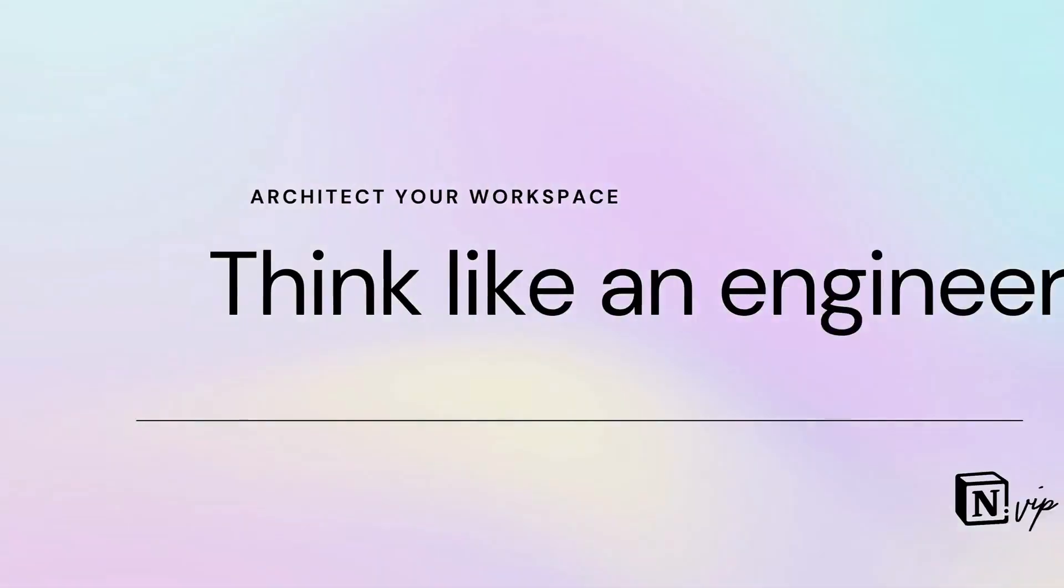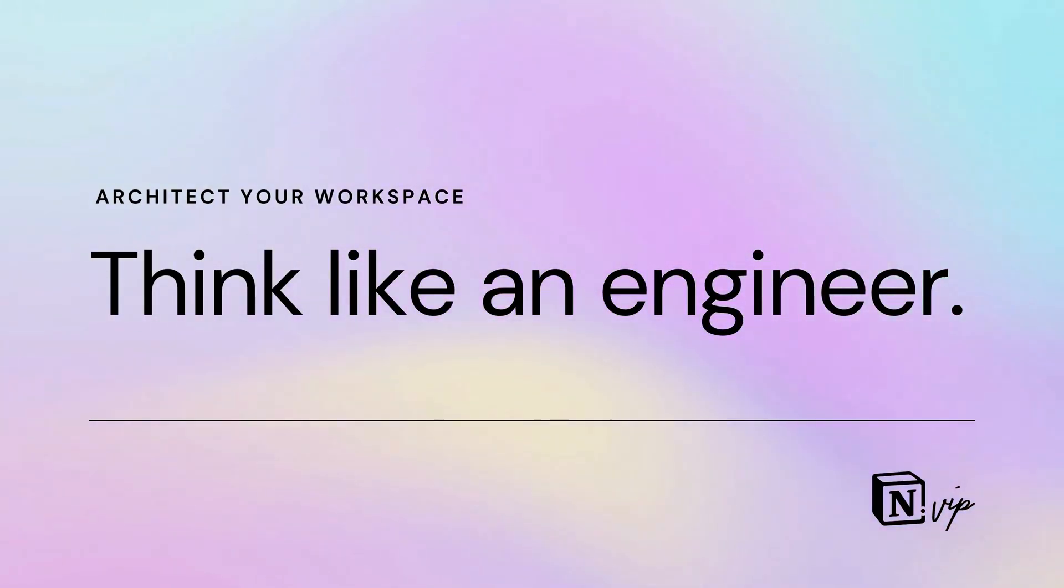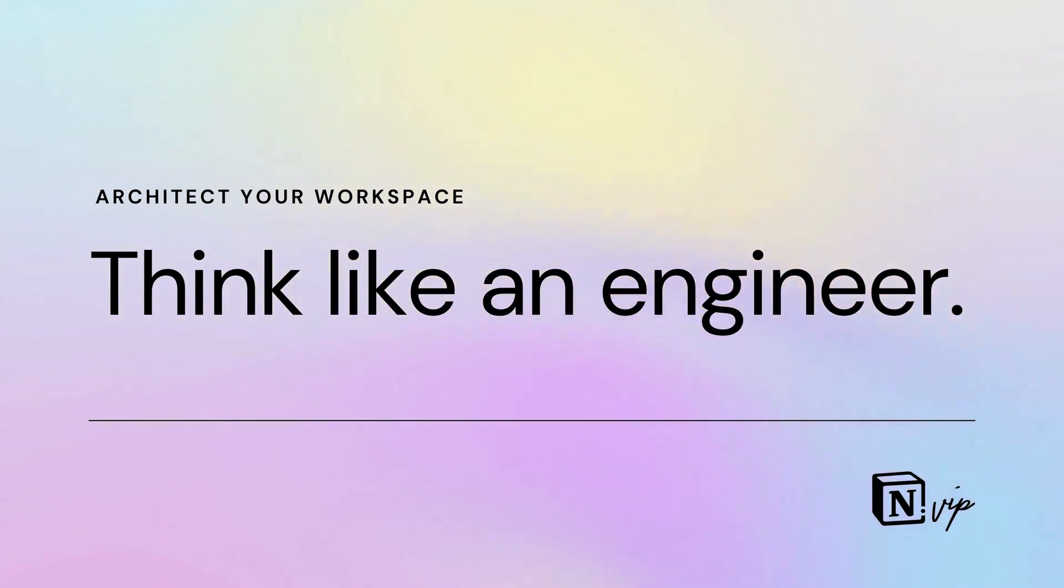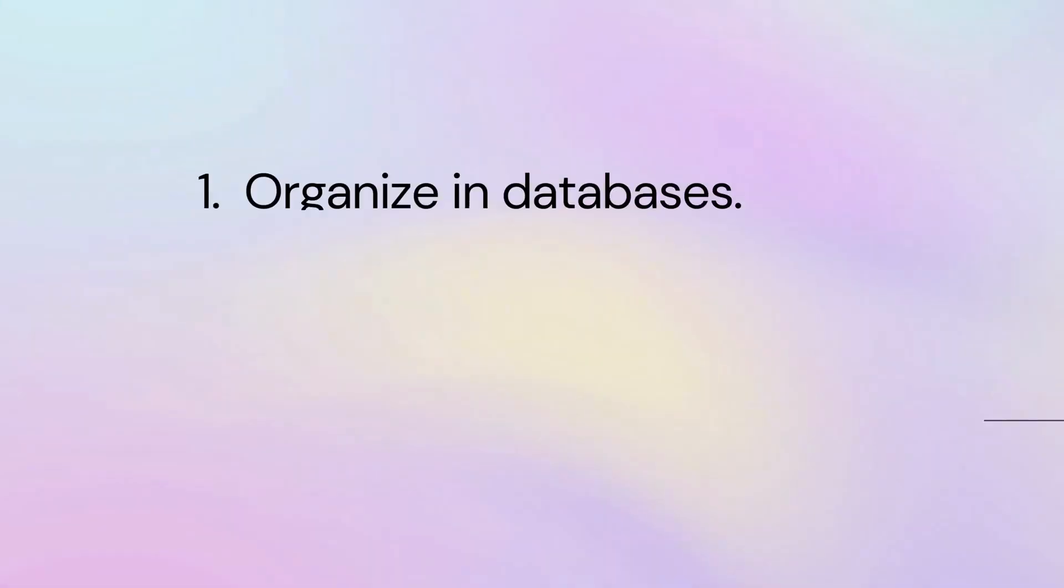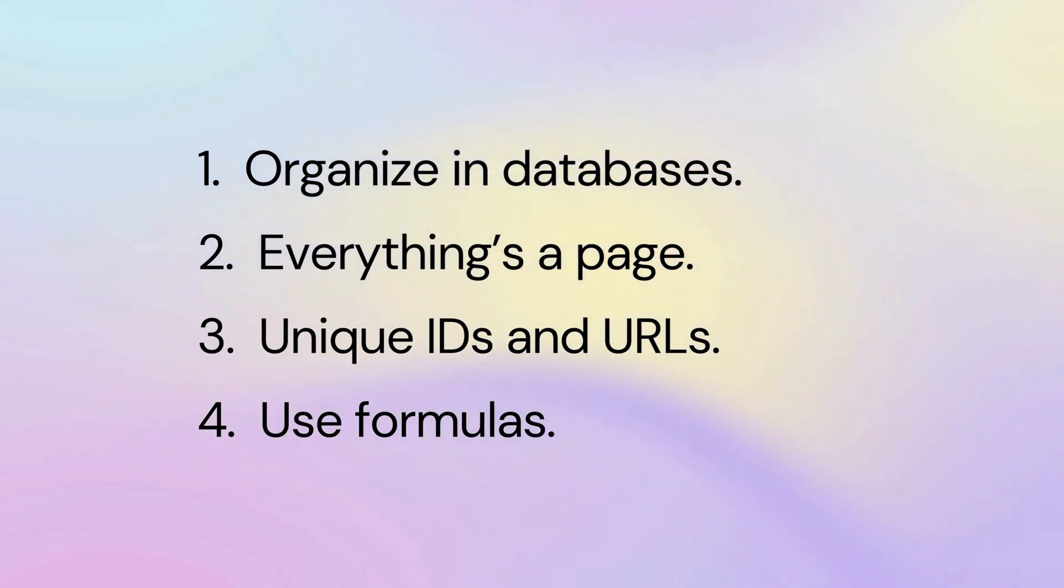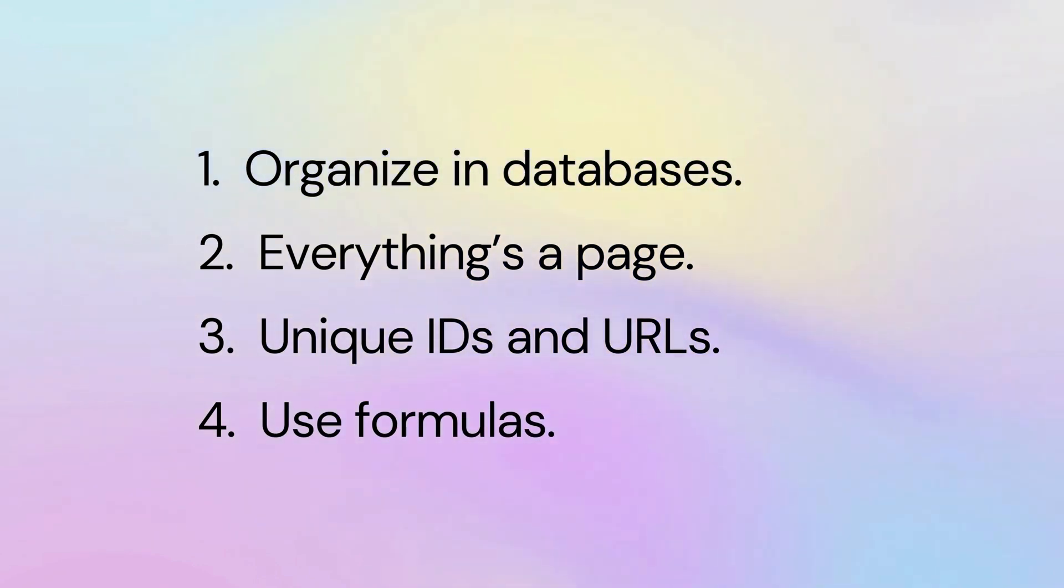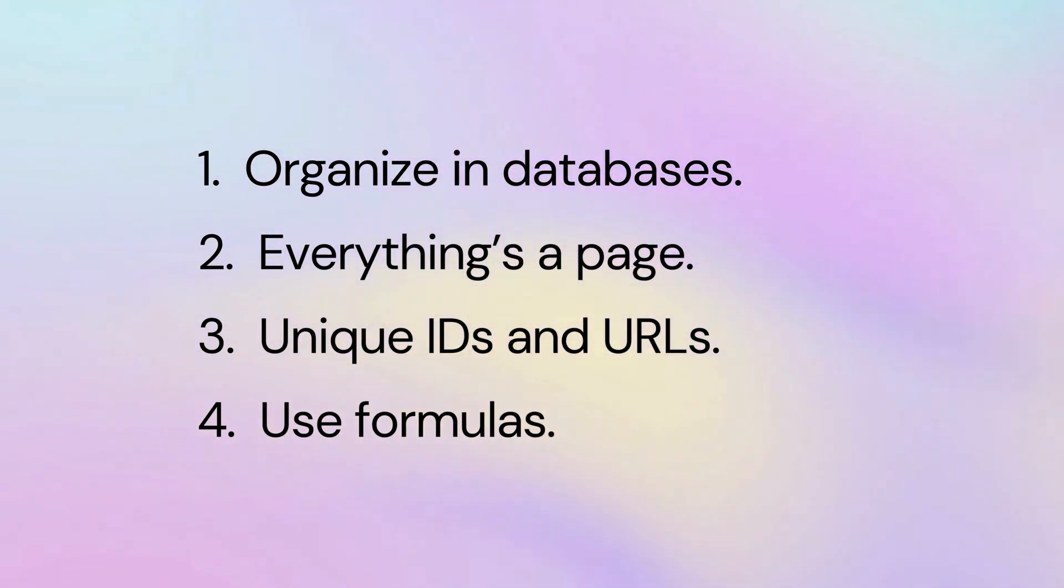My favorite of these golden rules is to think like an engineer. Notion empowers you to build a custom app. You're not writing code, but you still need to think like an app developer. You can do that in four ways: organize all information in databases, recognize that everything in Notion is a page, understand unique IDs and URL structure, and learn to write formulas.